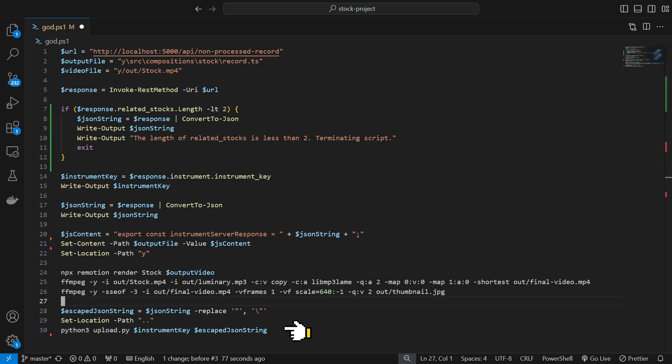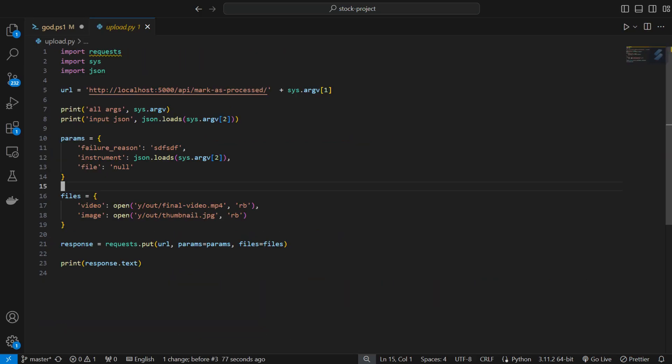Finally, we will invoke an upload script written in Python. This script uploads the video and thumbnail to our backend server. The backend server then uploads the blob objects to Vercel and later to Instagram automatically.